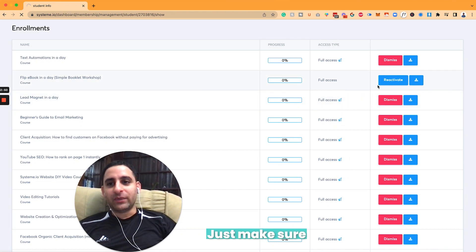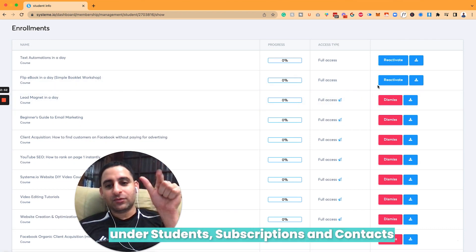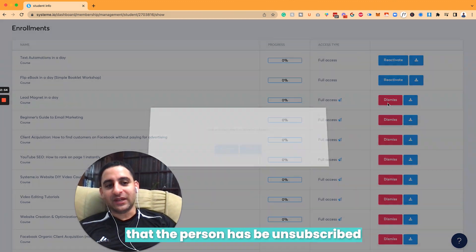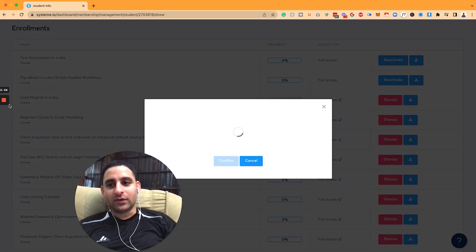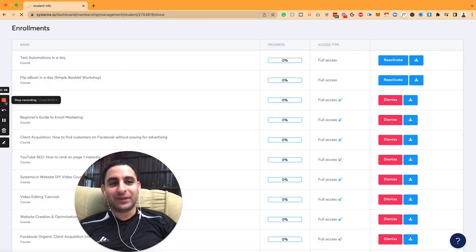But you just want to make sure under students, subscriptions, and contacts that the person has been unsubscribed the way you want it. So hope you get value in this video, and I'll speak to you soon.